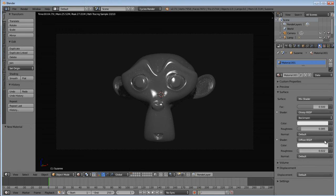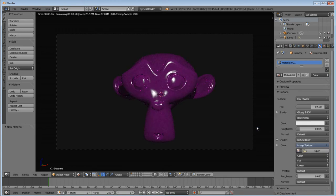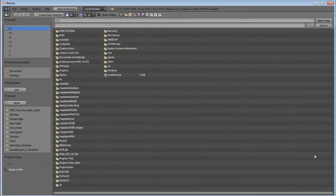Then here under the diffuse shader color, right here on the side, just click on this. Image texture. You'll notice this all turned purple.